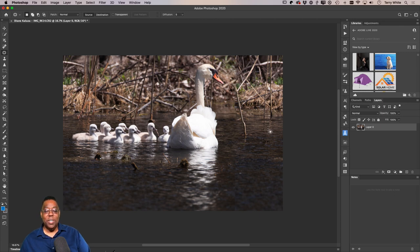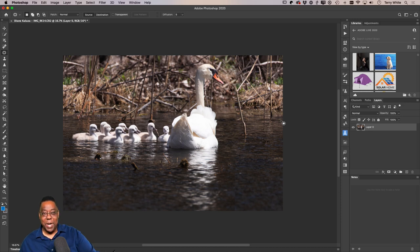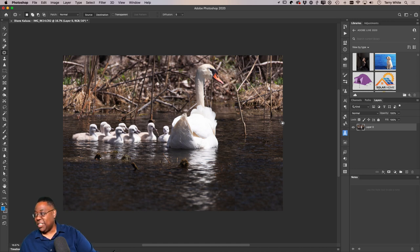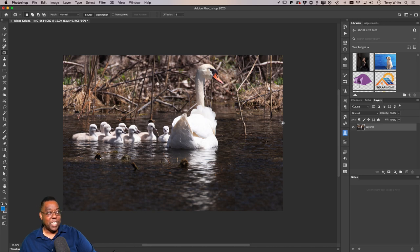That's one way around a situation where you've got an image that you wish you'd had more room. If you've got at least an edge, you can use Content-Aware to blend that edge or add it to the existing frame. Thanks for joining me on the pre-stream — I'm excited to show you more editing today.